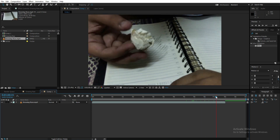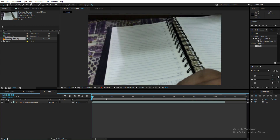One thing you should keep in mind: try to use soft lights so they don't create any sharp shadows, because sharp shadows may create problems for you. I'm using soft lights and the shadows beneath my hand and beneath the paper are all soft. Now let's turn this video into magic.